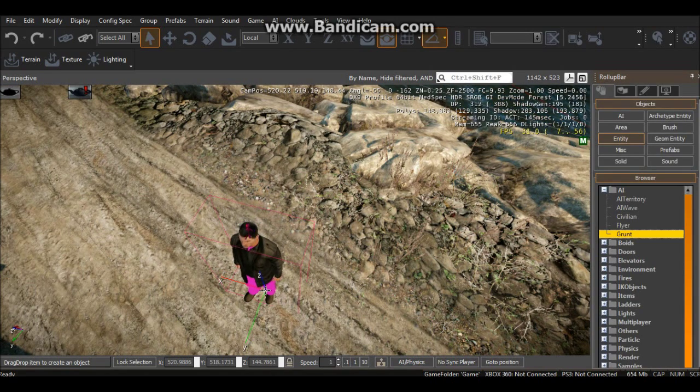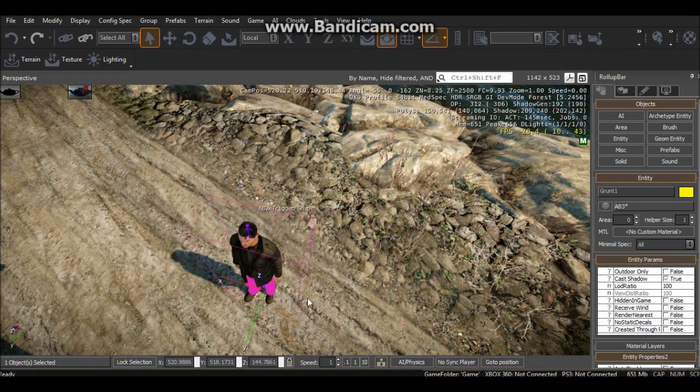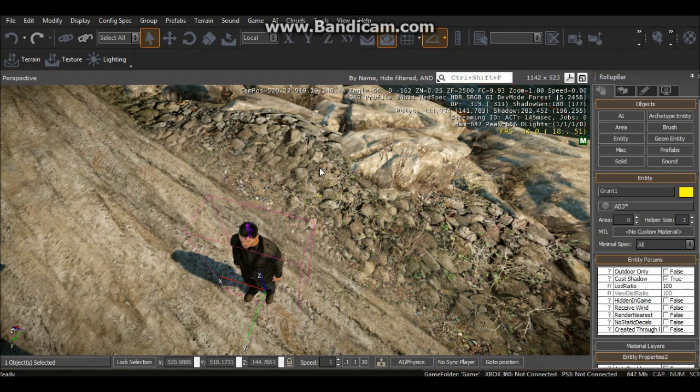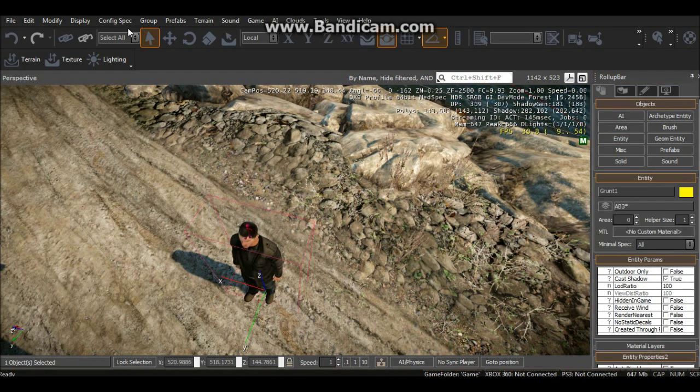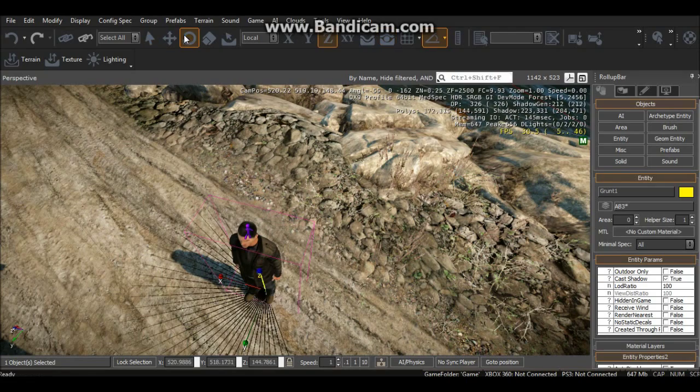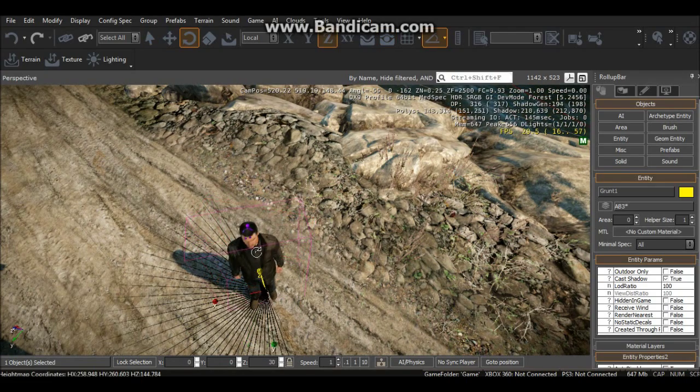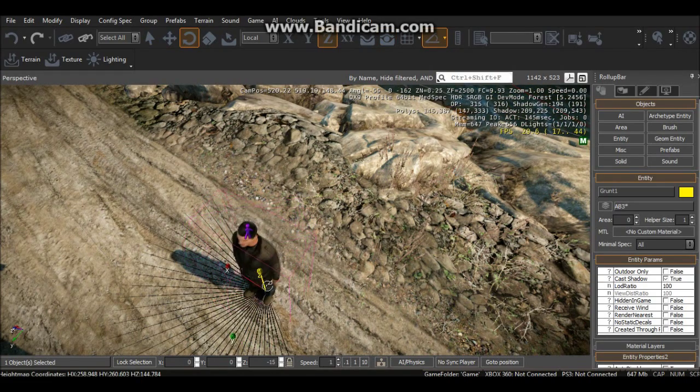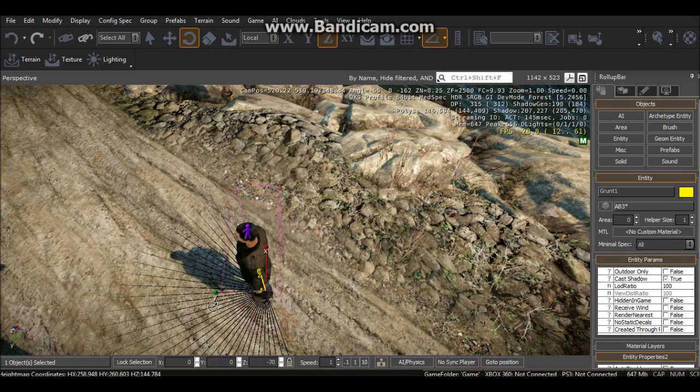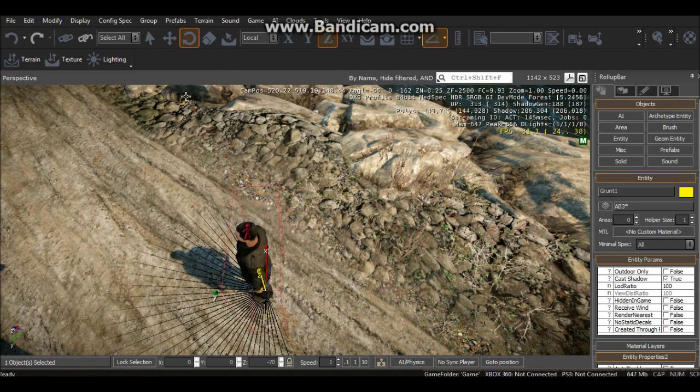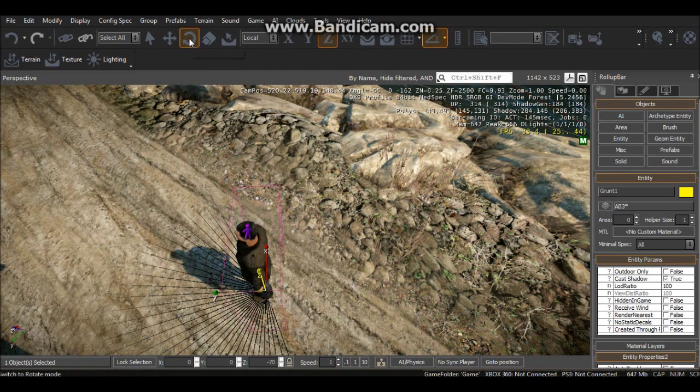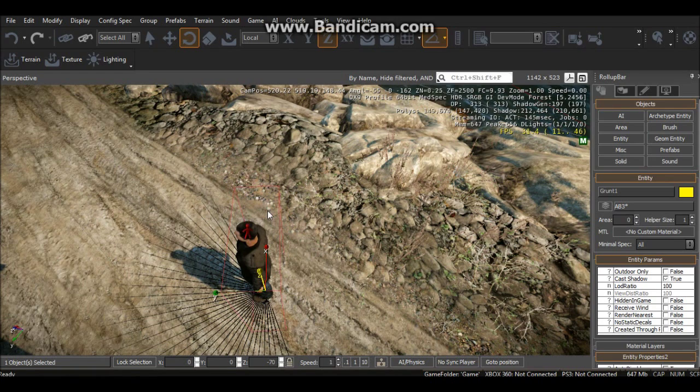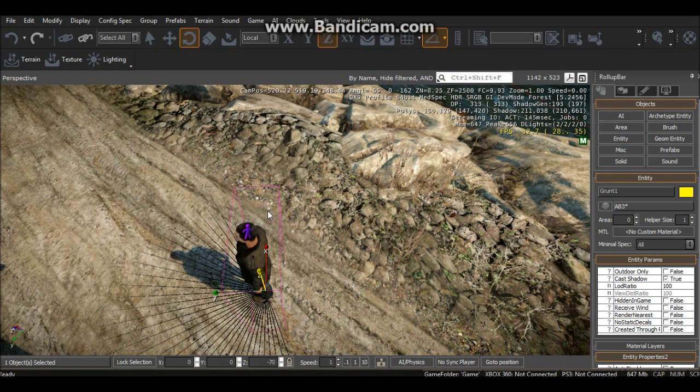Place it there where that purple bit is, just sorting itself out. So we can probably face him around. Let's go up there to rotate, or rotate around the Z-axis.